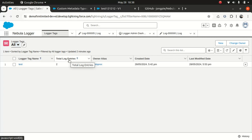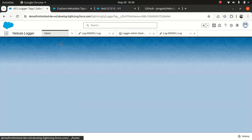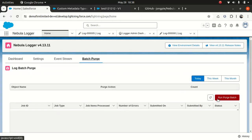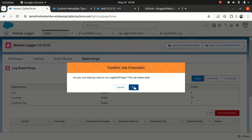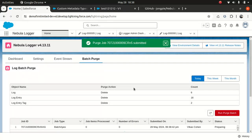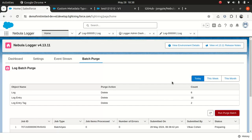What happens to the data purge? You can also do a purge in batch from the home screen — you can run the purge manually or schedule it. If you set up the retention date, a scheduled class will run and make sure it cleans up your logs. Because otherwise you're going to end up with millions of rows in a table, which is not great.